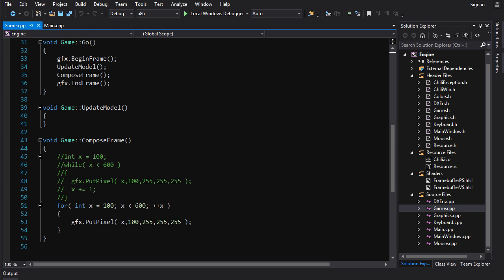Hey guys, welcome back. It's Chili here. Let's take a look at the solution to the Tutorial 10 homework. Now we had two tasks in Tutorial 10. The first one was to draw a rectangle.